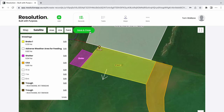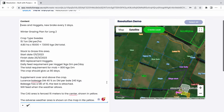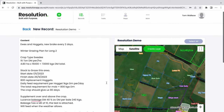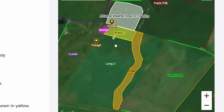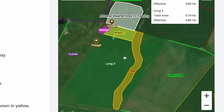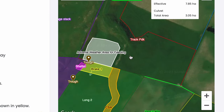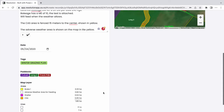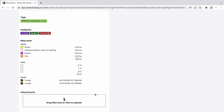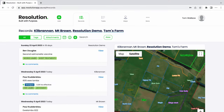The next step in this record is to select the paddocks for which this record applies to. To do this, we can go to our map, zoom in, and click on the paddocks where our areas are located. Once we have selected our paddocks, we can also add attachments if we wish. Otherwise, let's save this record.